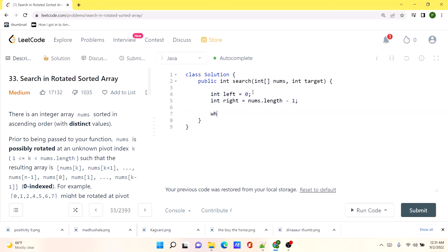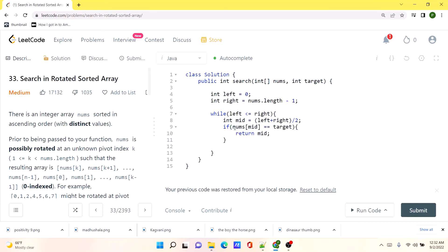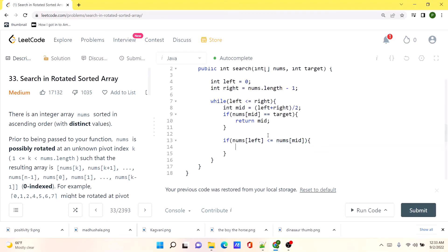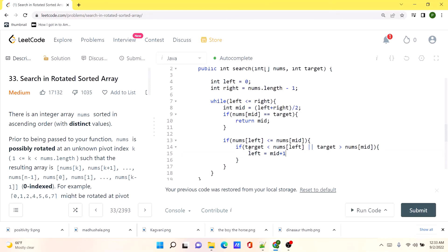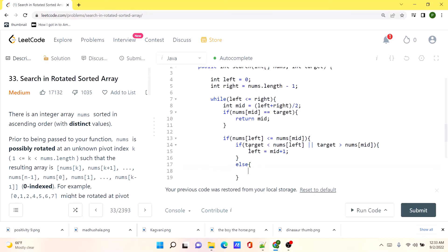Now let's code this up. We define two variables, left and right, and initialize a while loop running while left is less than or equal to right. Inside the loop, we calculate the mid pointer. If the value at mid equals the target, we return mid. Otherwise, we check if the value at left is less than or equal to the value at mid — meaning the left portion is sorted. If the target lies outside the range of left to mid, we update left to mid plus one; otherwise, we update right to mid minus one.